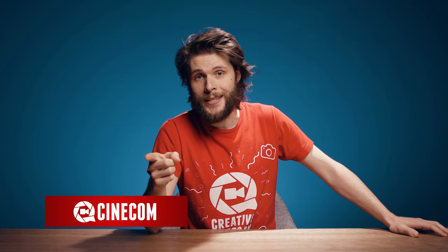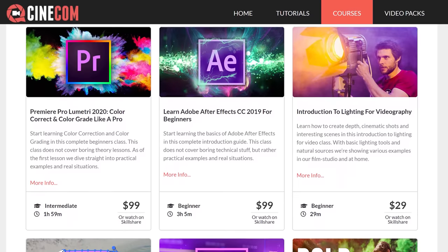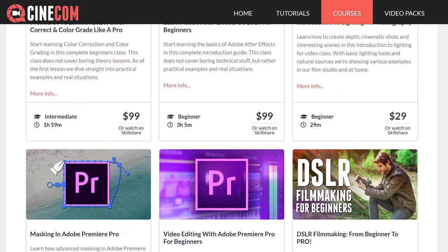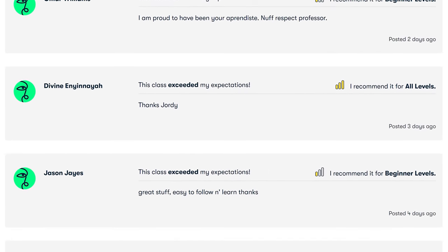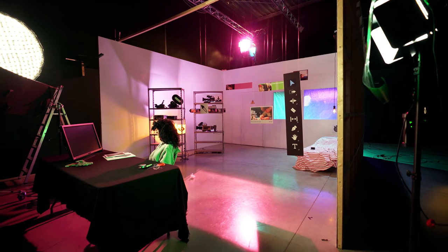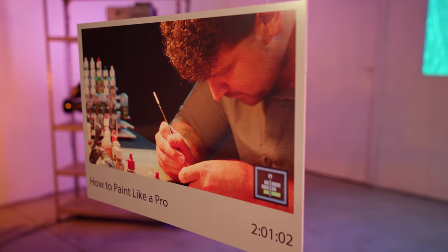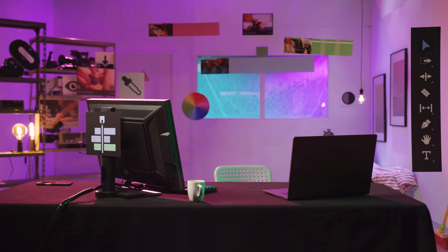What up guys, Jordy here for cinecom.net. The past weeks have been insane — I've been working on a new Premiere class for advanced users, and I still am. We have a bunch of editing and filmmaking courses on our website, definitely worth checking out. We've been getting incredible reviews from tens of thousands of students. Anyway, while shooting one of the lessons I came across a pretty cool hack that might blow your mind, so I thought let's share that with the world.